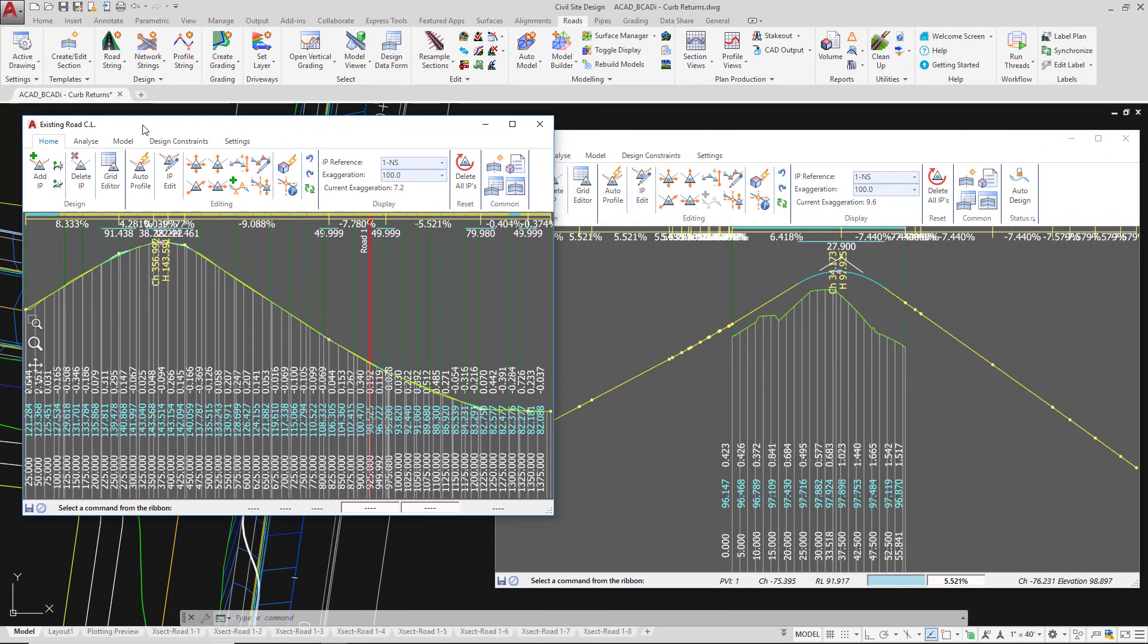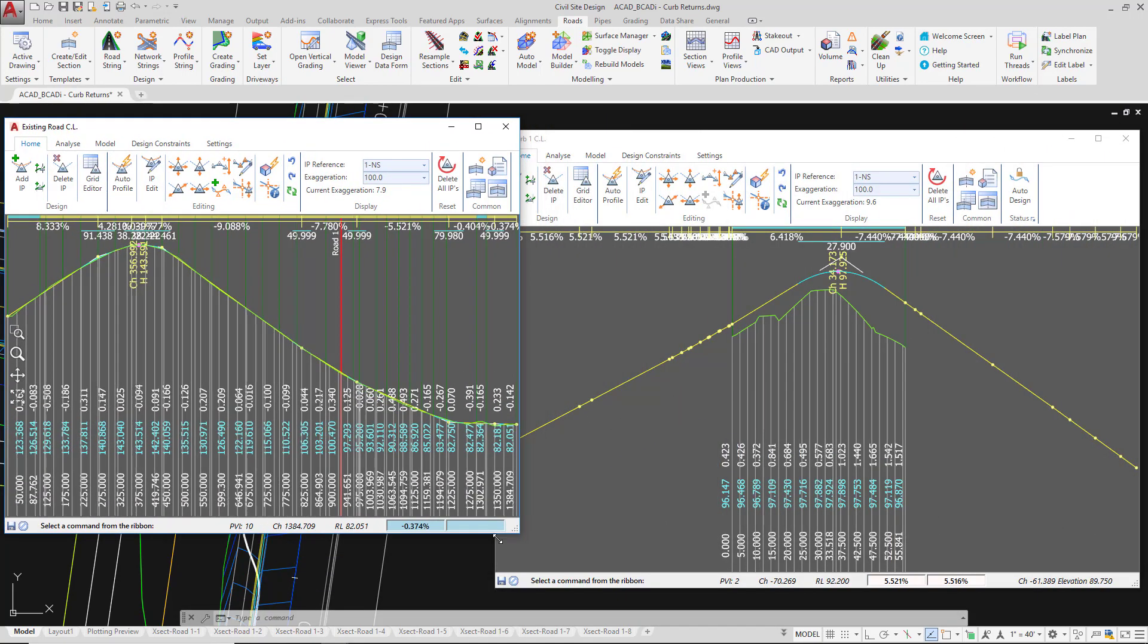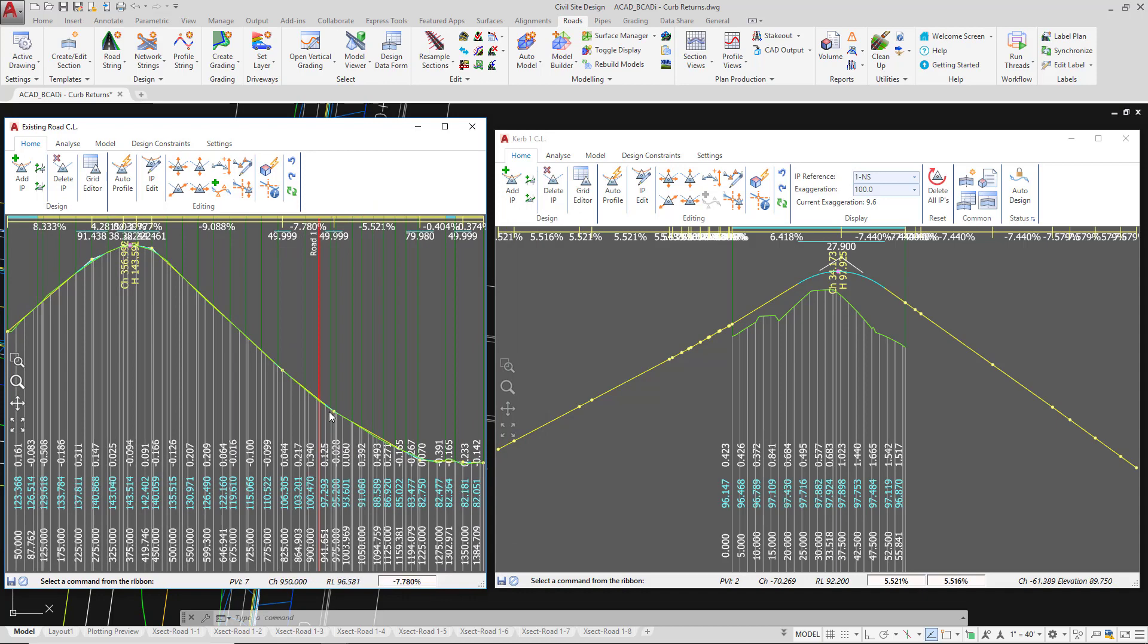I'm going to move this over to one side and adjust the same IP that we actually adjusted when we were looking at intersection design. I'm going to use the move IP up and down.